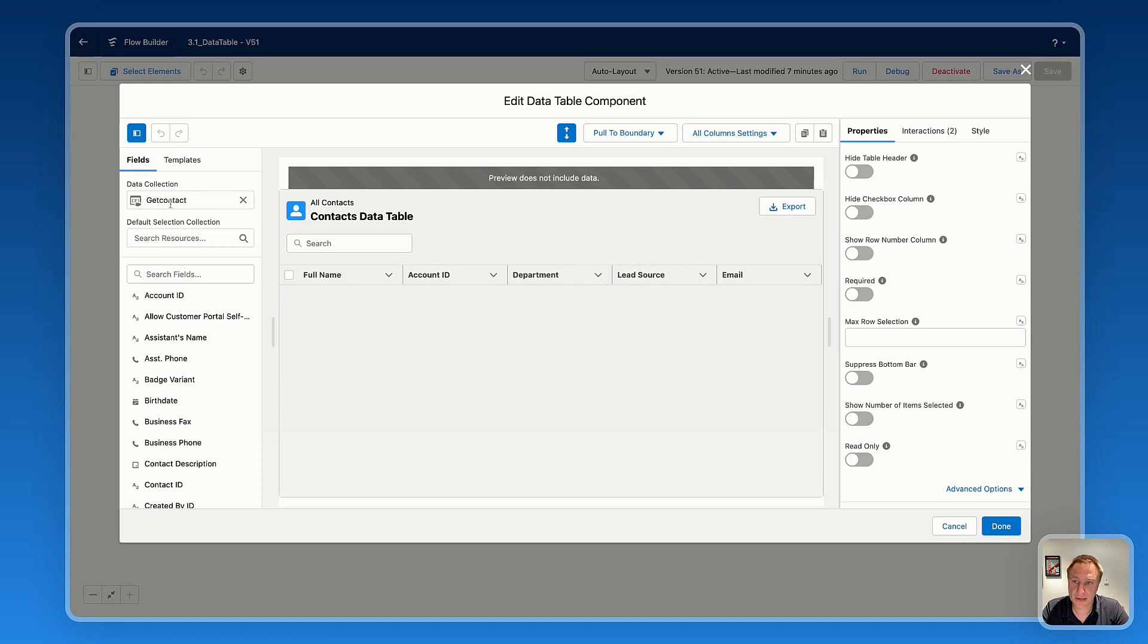Here I just link my get records collection to fetch contact information. I drag the fields into the data table.